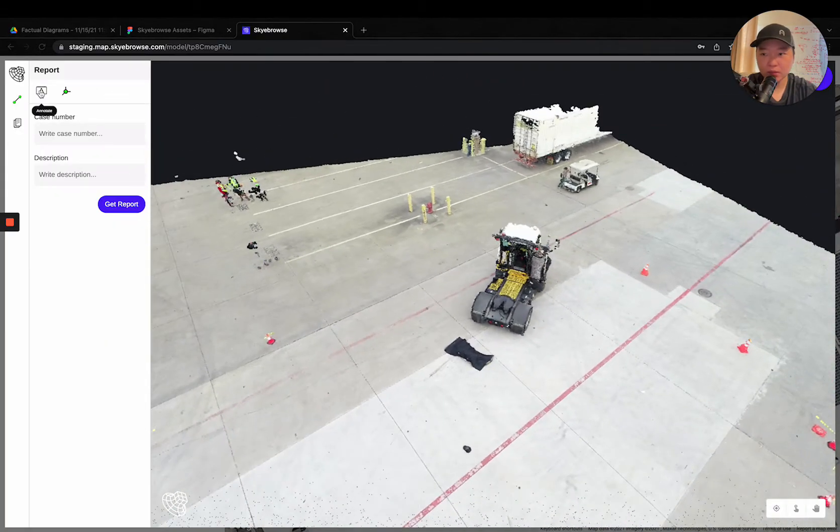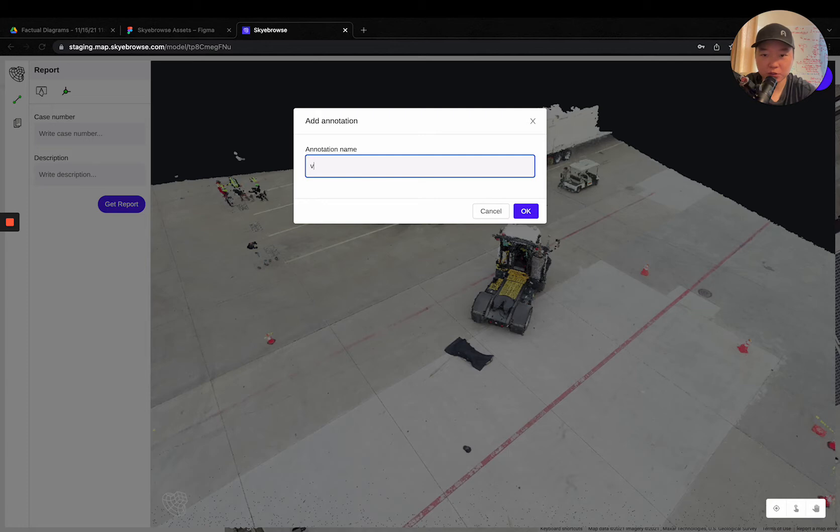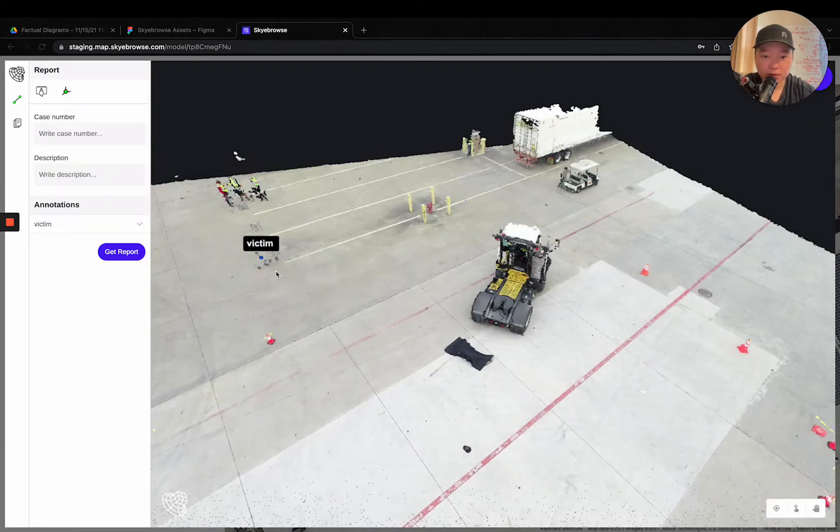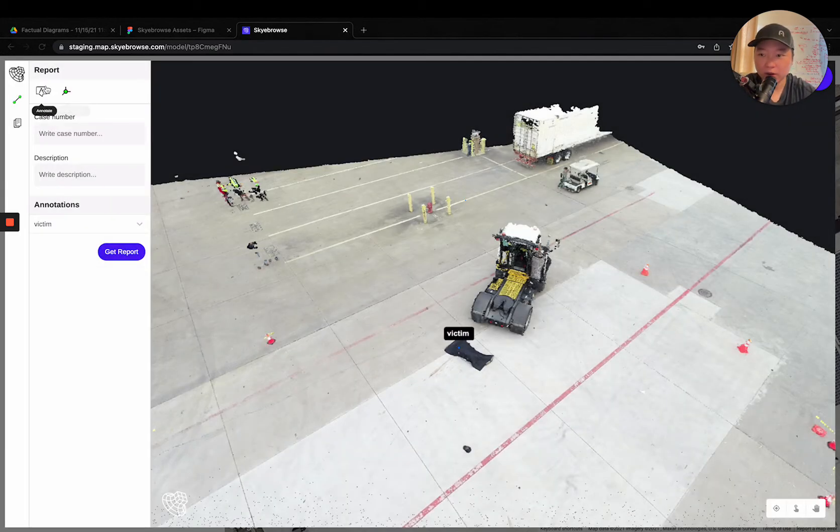So all you got to do is put in some names right here and annotate around.